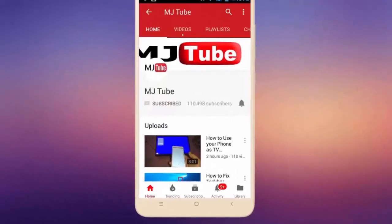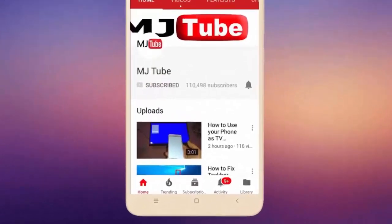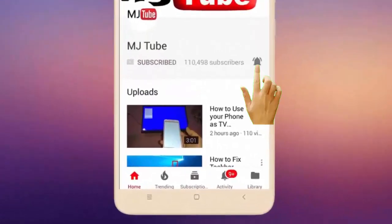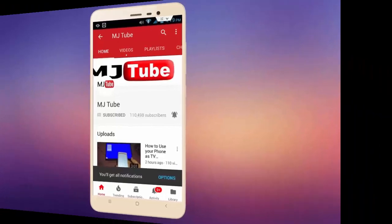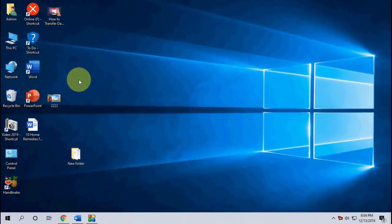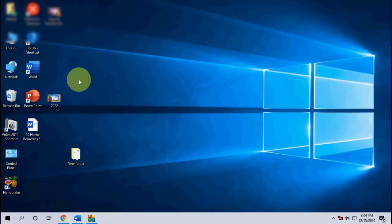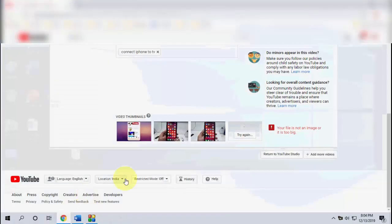Do subscribe to MJ Tube and hit the bell icon for latest videos. Hey guys, welcome back again, I'm MJ. In this video I'll show you how to reduce image size for YouTube thumbnail. So here I'm going to upload the video.